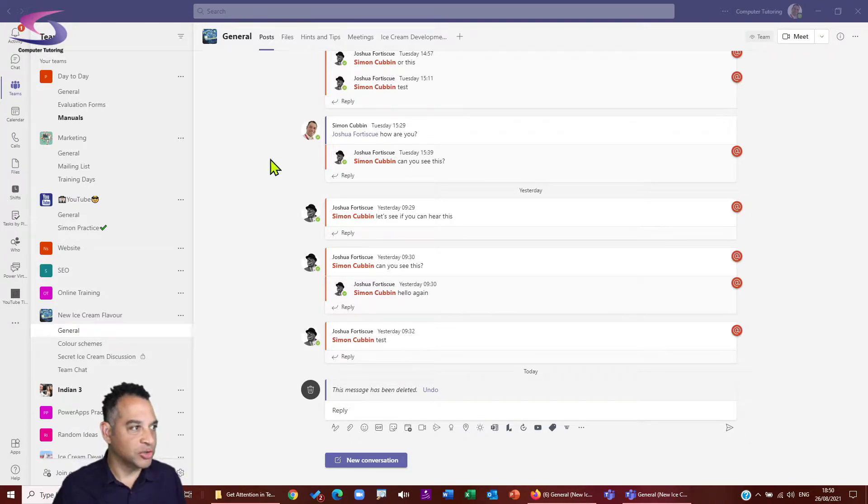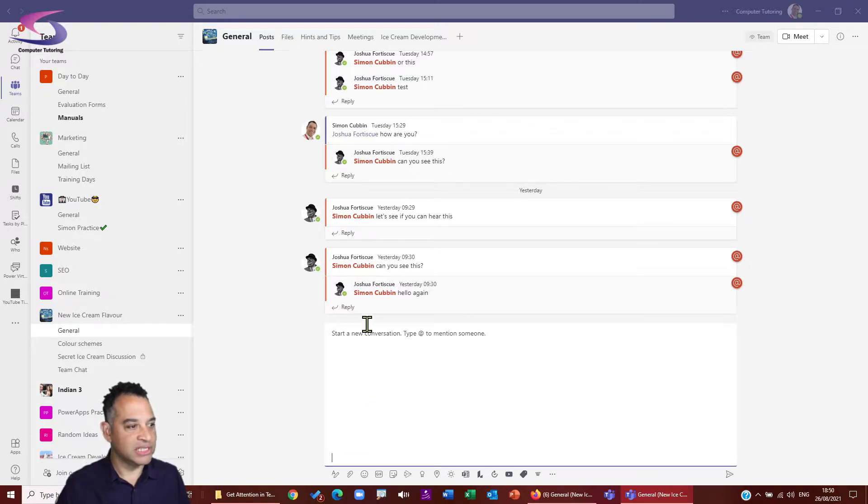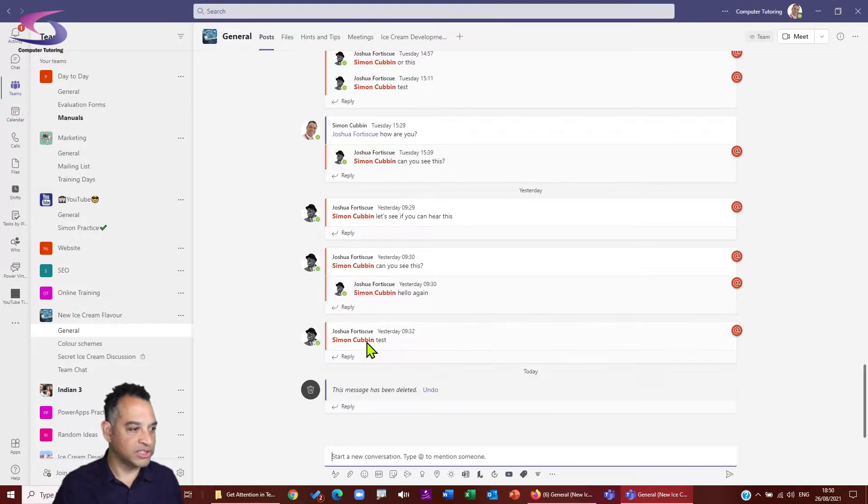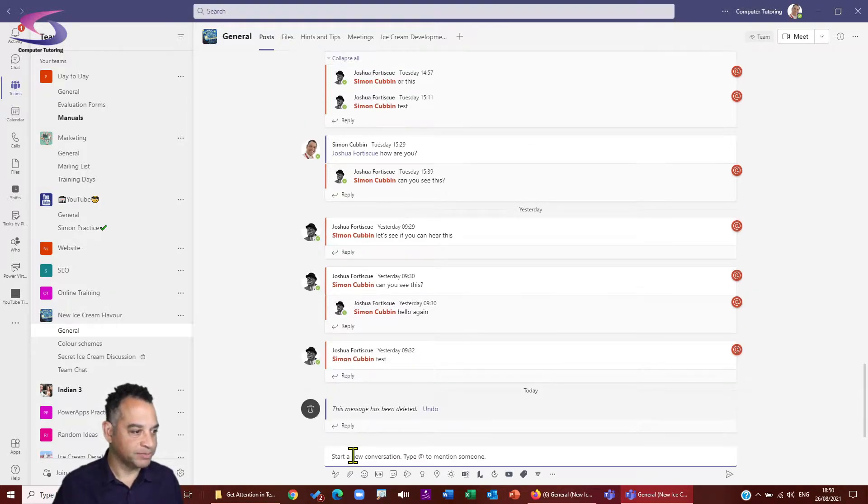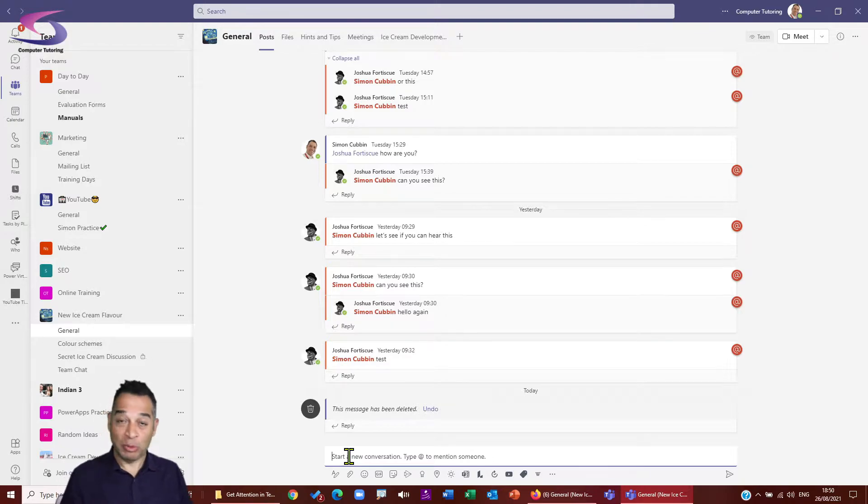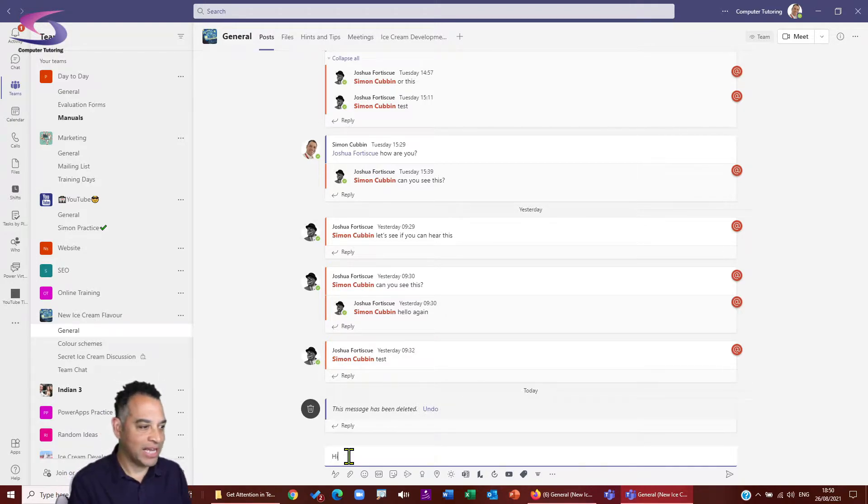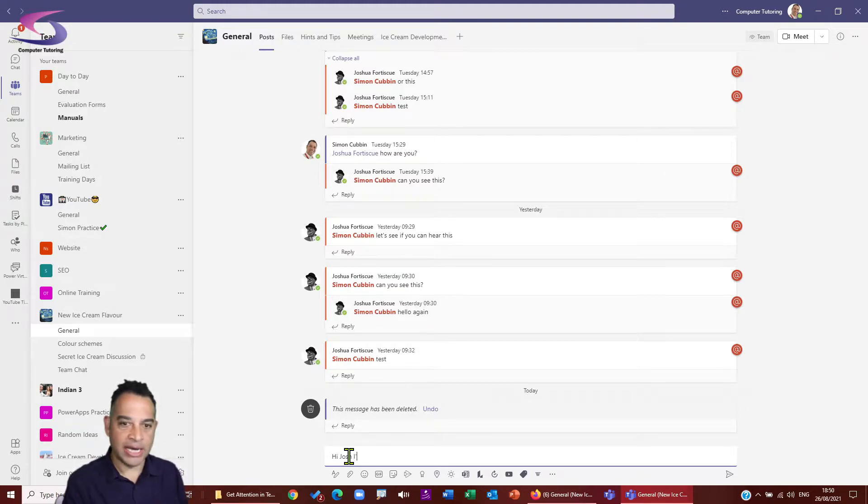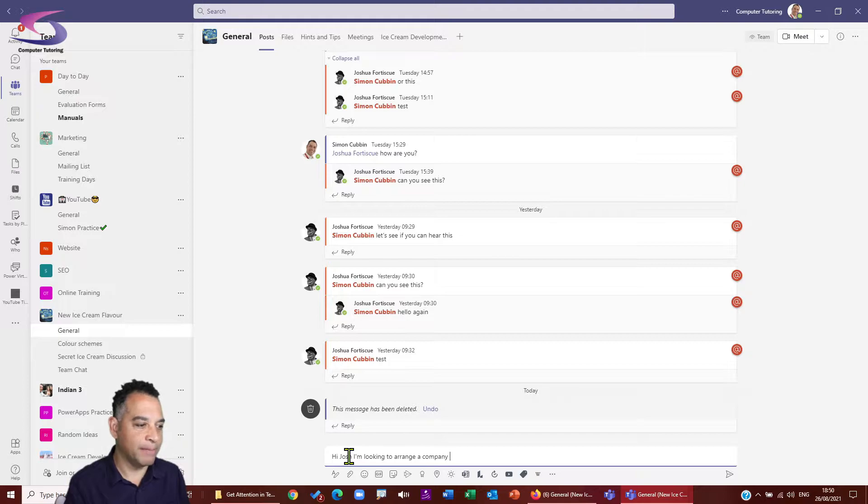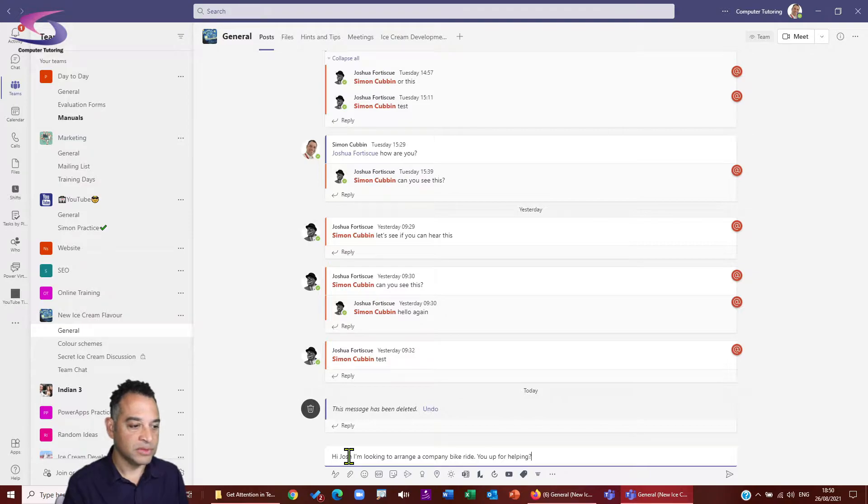So what I like to do is I'm on my Teams here and I'm just going to start a new conversation just at the bottom. So let's click on a new conversation just here. What I want to do is I want to invite somebody, Joshua, to help out on a company bike ride. So let's write this here. So I'm going to say, hi, Josh, I'm looking to arrange a company bike ride. Are you up for helping?